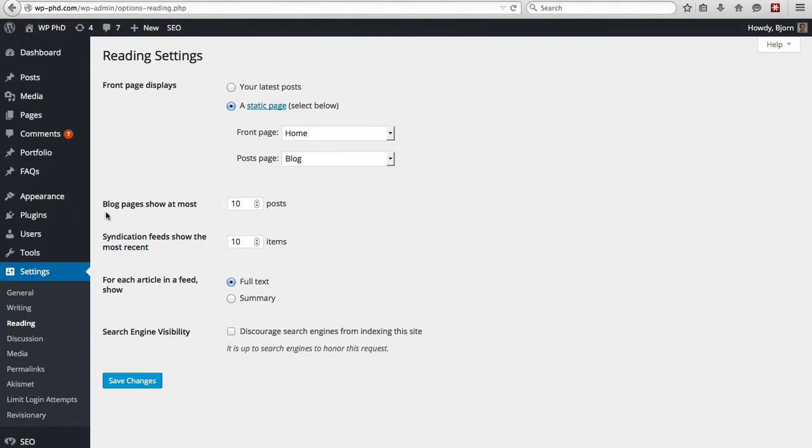So next, the blog page shows at most, and by default, 10 posts. So wherever your posts show up, either on the home page or on a designated blog page, this will determine how many posts show up on that page.